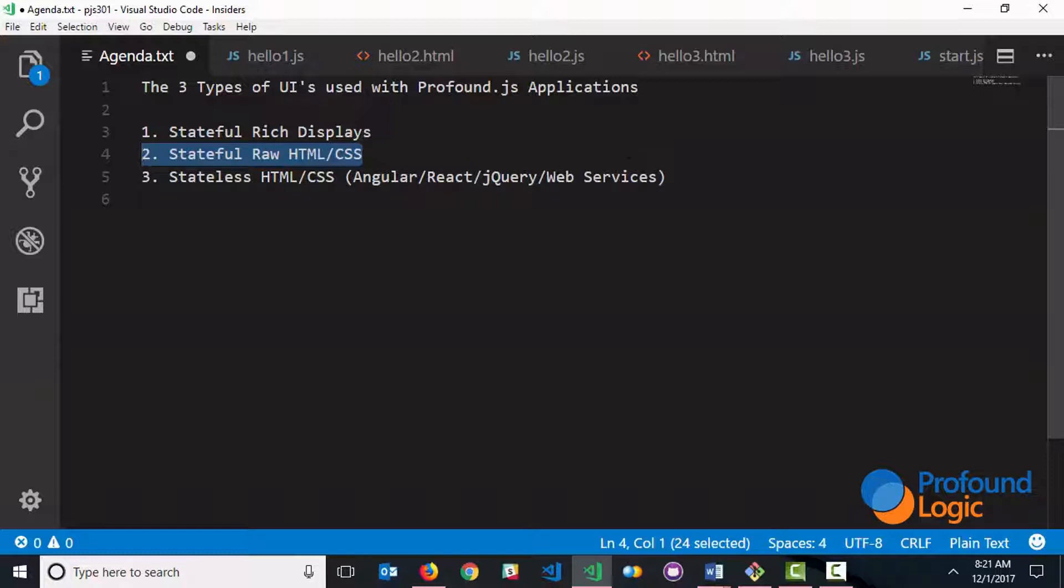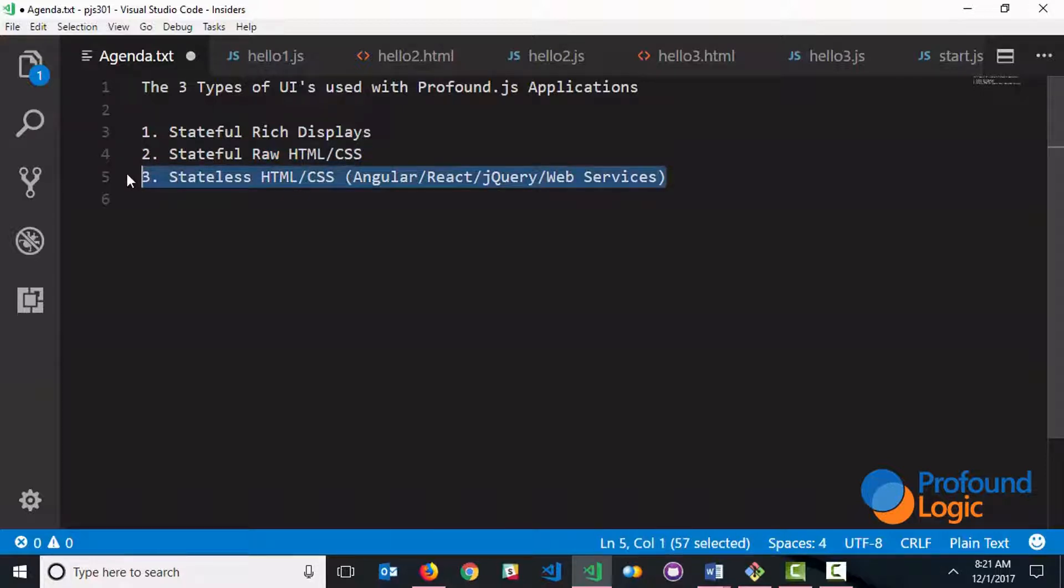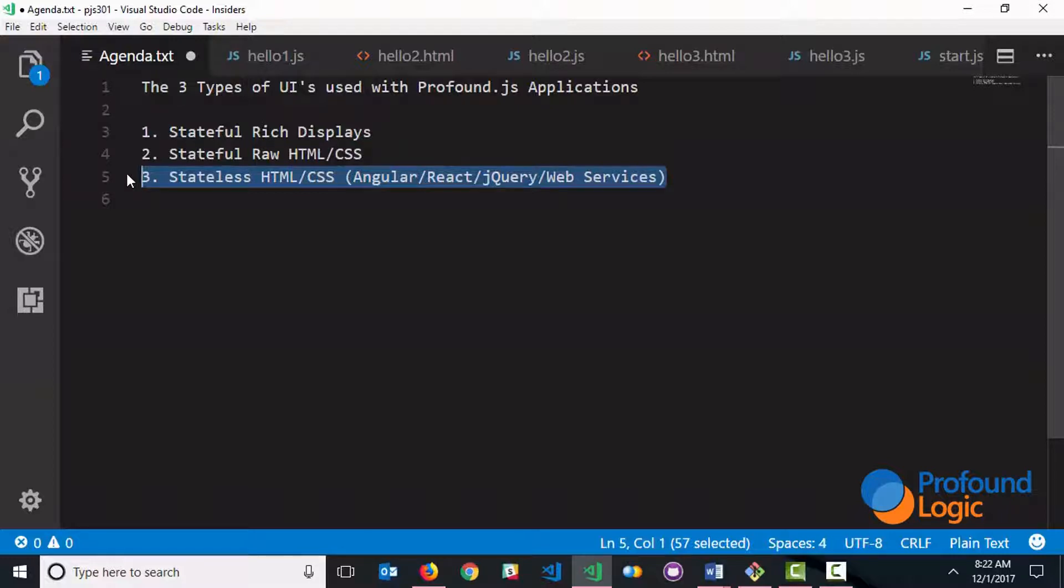Now this last one is perhaps a little bit more work than the other two, because you are managing the statelessness on your own. You are doing a lot of the more of the client-side coding on your own. But it has its own advantages.